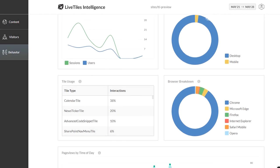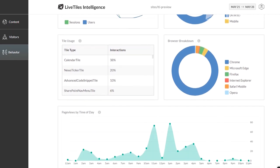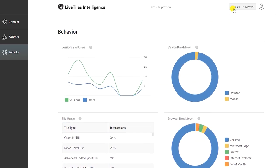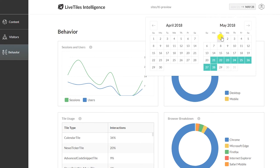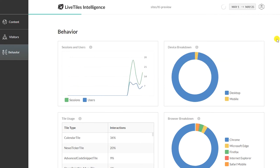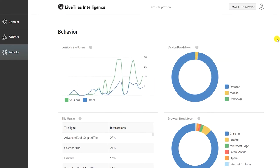Scroll down and you'll see page views by time of day. I mentioned that you can display data for your chosen time period, and it's as easy as picking a start and end date from the menu in the top right corner.